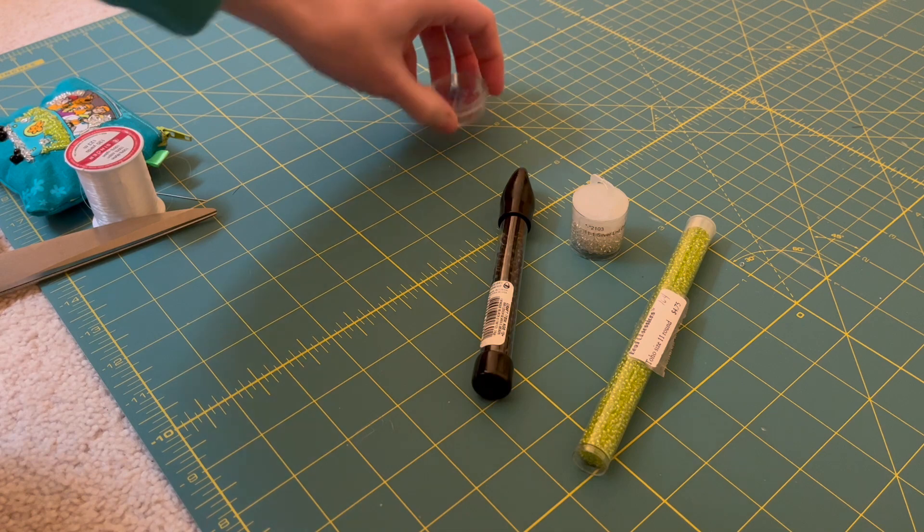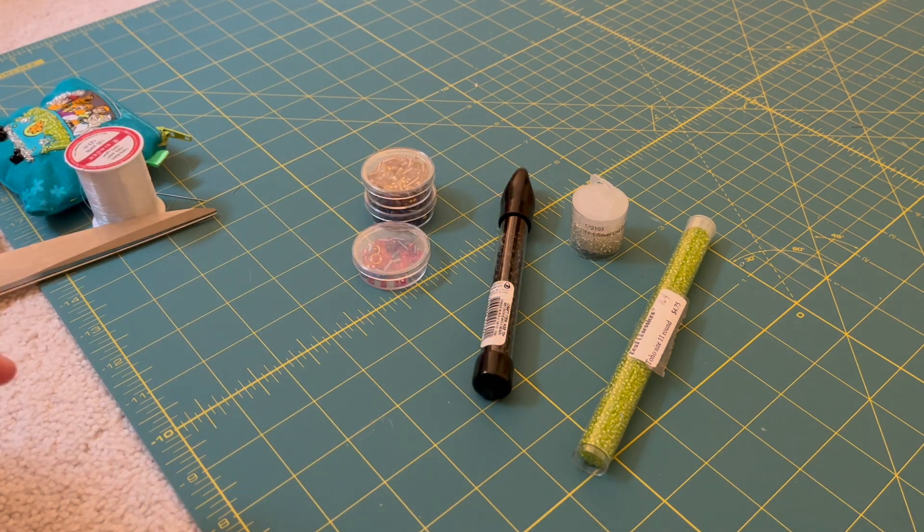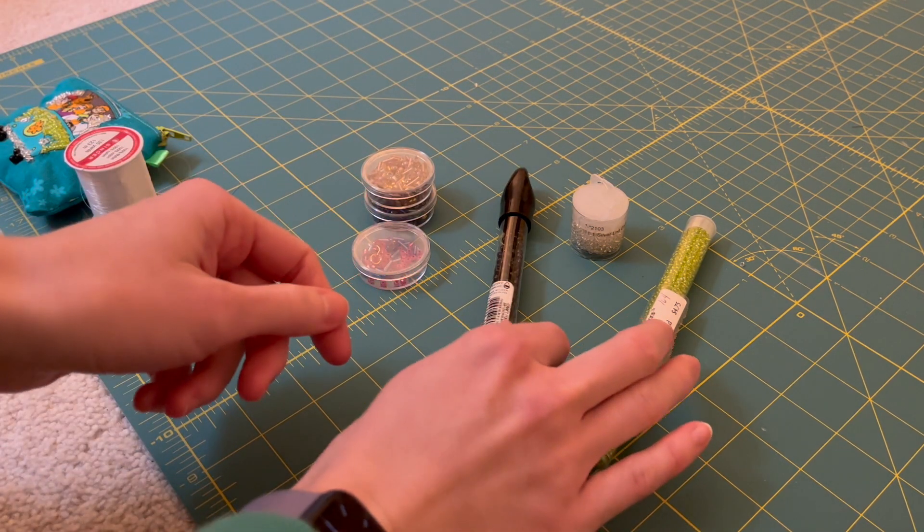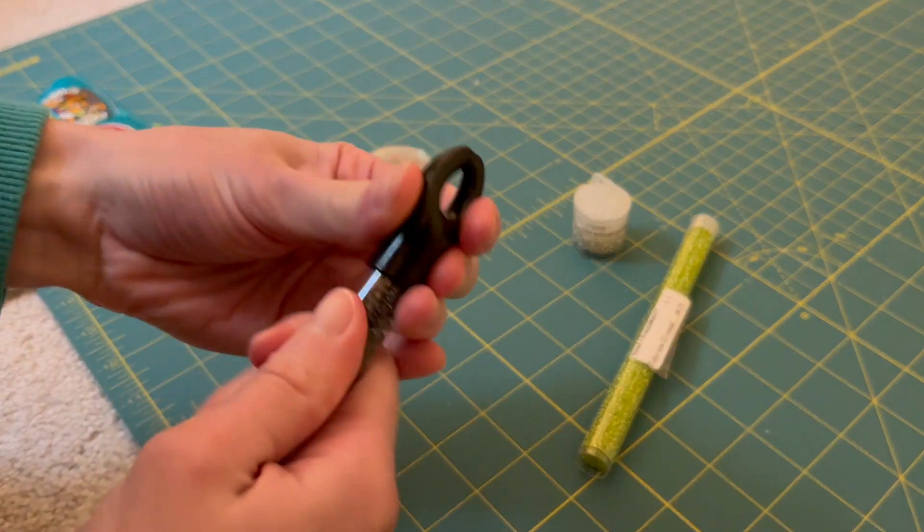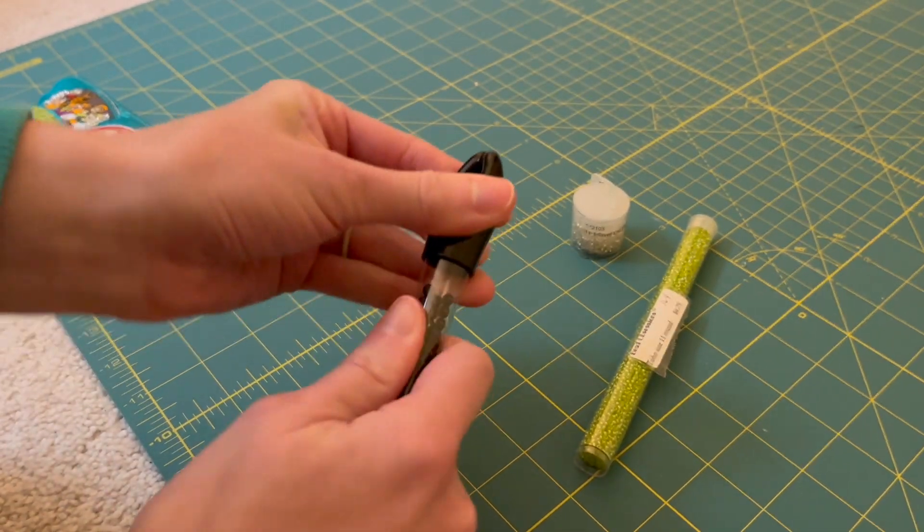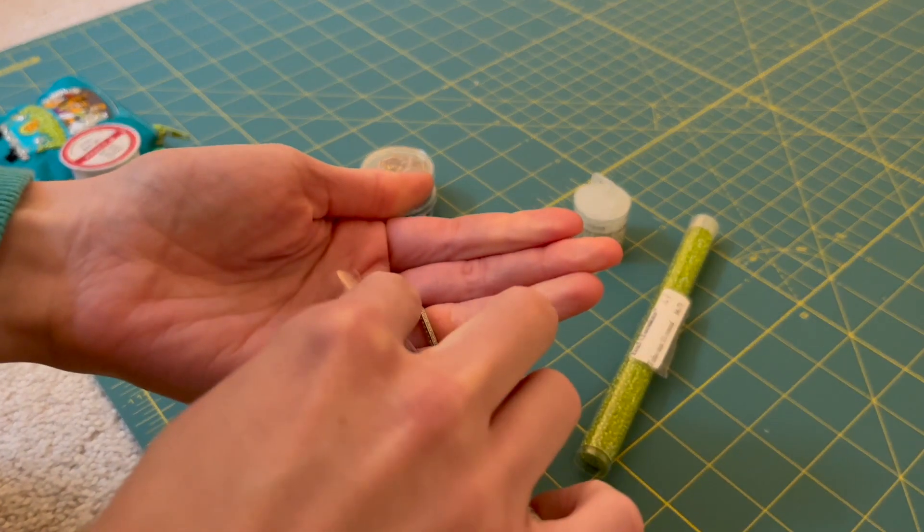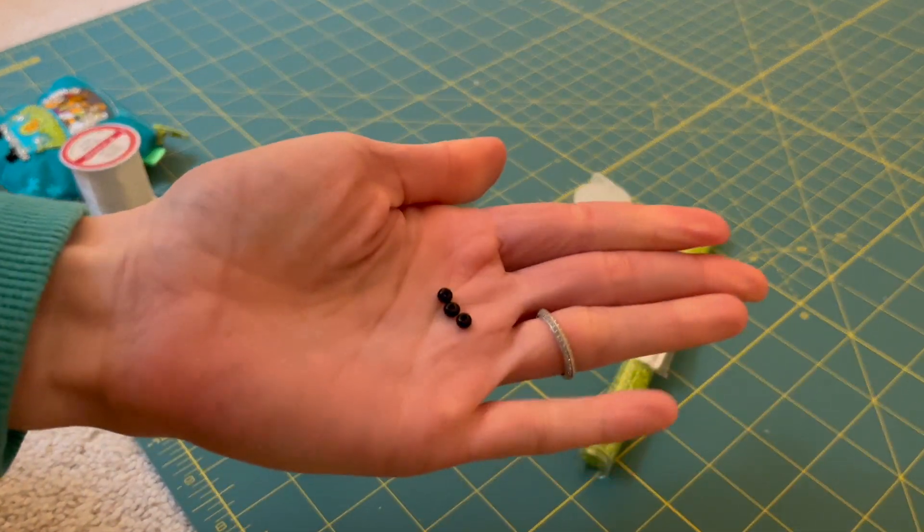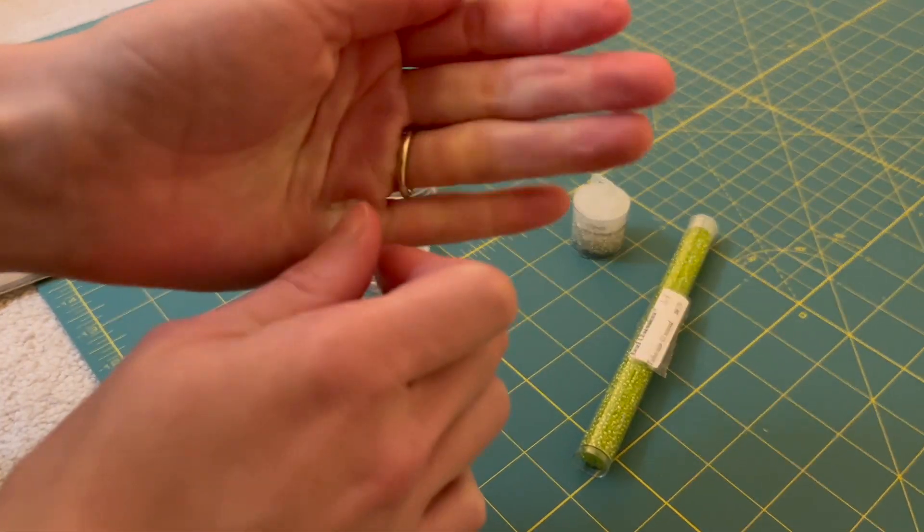Now I have used all different types of beads for this, including some that I got from Michael's, some I got from Joann Fabrics, you can get them from beading stores, and I've also used different sizes. Depending on the type of project you have, that's how you're going to determine what type of bead you want.